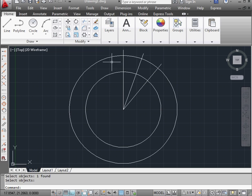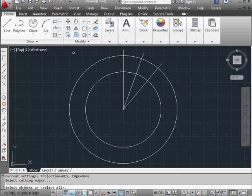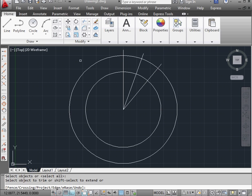Now I'm going to use the trim command. Pressing enter will let me trim all the objects. Let's begin trimming.